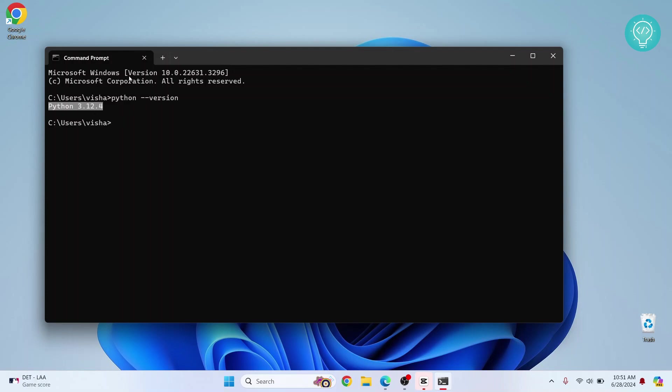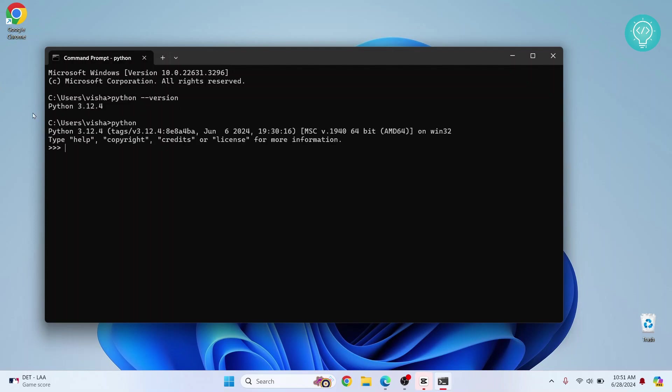Now type Python and hit enter and you will enter inside Python console. Here you can write Python commands like this or anything else. And then let's check if this works.